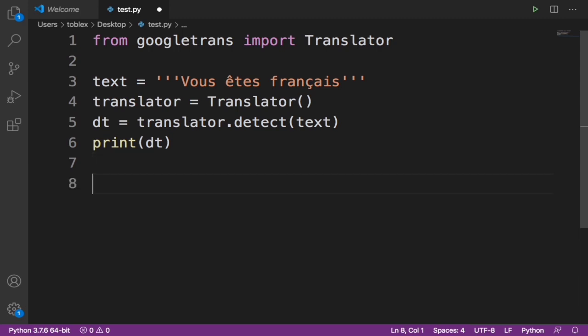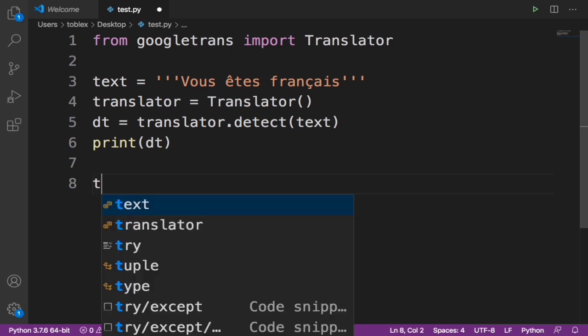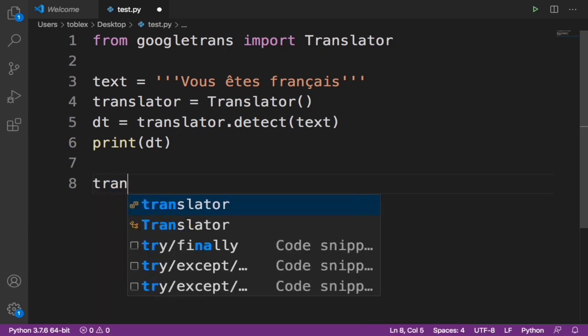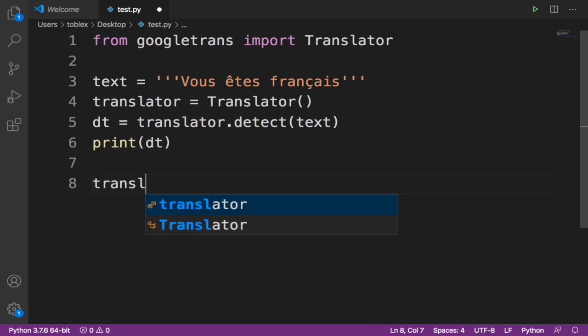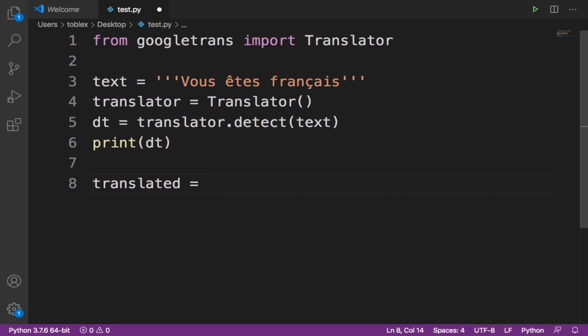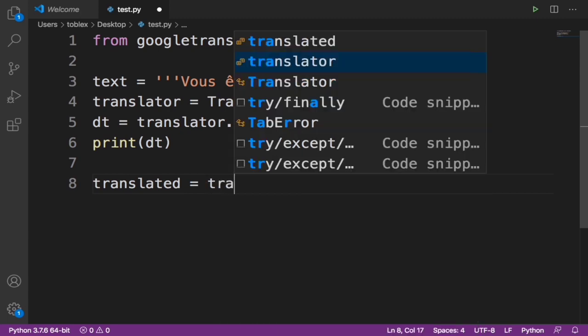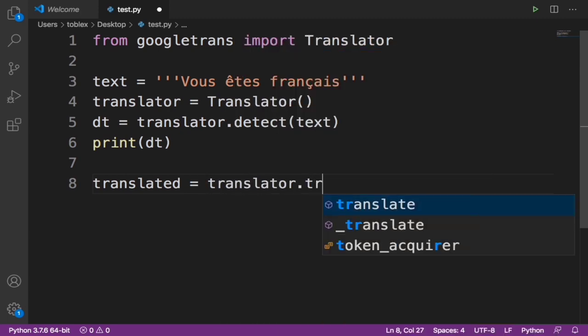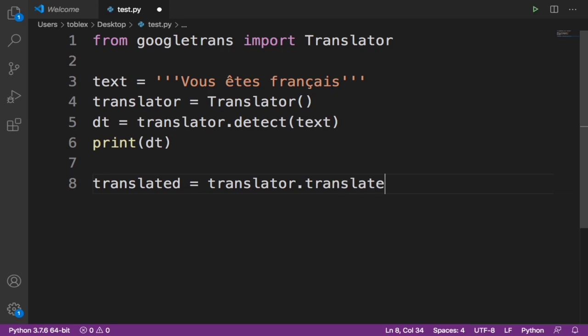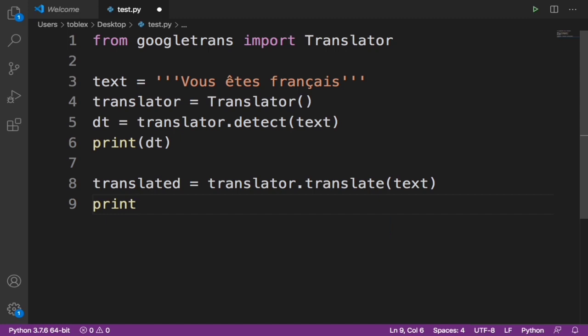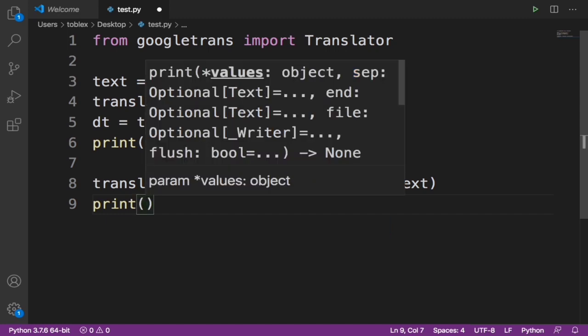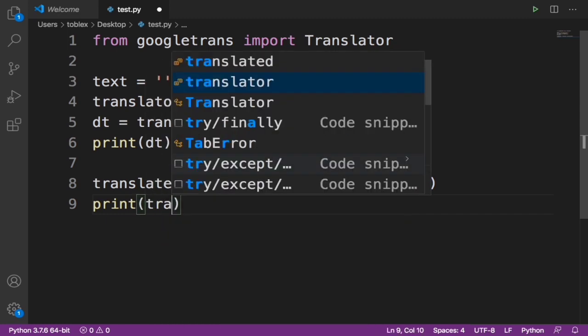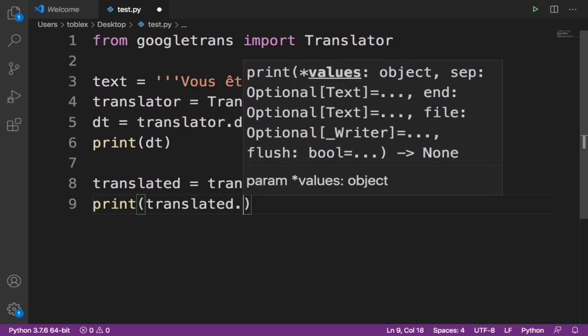Now let's convert this French into English. First to do this, let's say translated equals to translator.translate our text. Now let's print our translated text. So first we say print translated.text.